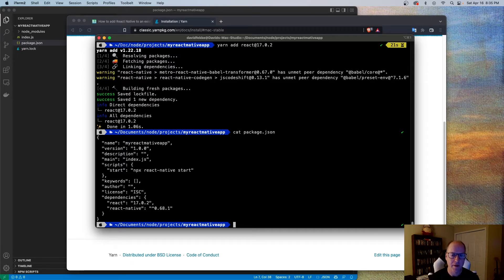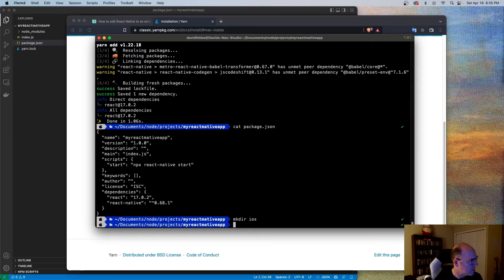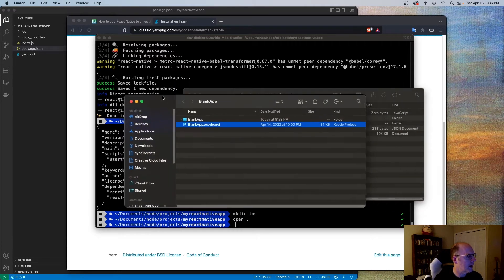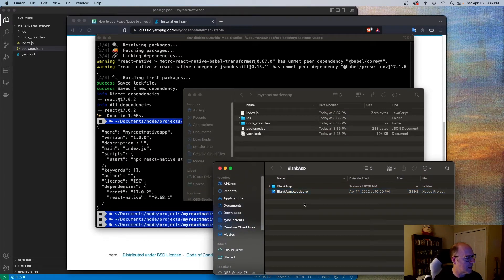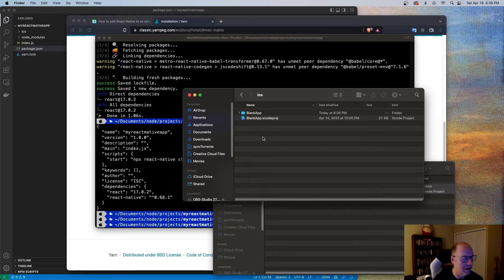Now that we have those dependencies, we're going to add the pre-existing iOS application in here inside of a folder called iOS. So I'm going to type make dir iOS. Here's our directory, and I've got my Blank App from before. I'm going to copy the contents of this Blank App and put them inside of my iOS folder. So now inside the iOS folder, I have everything I need to use this inside of my React Native project.